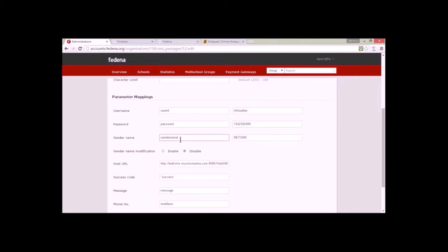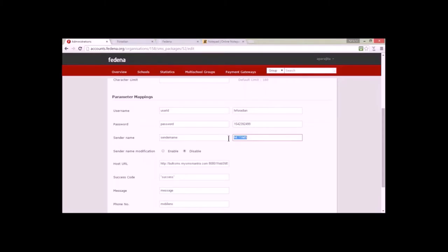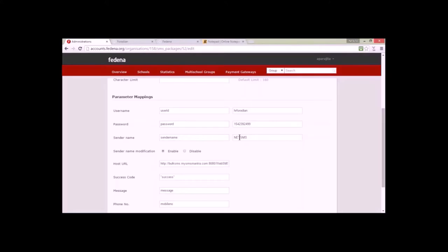Similarly for password, I have written the password parameter and then the actual value against it. Then there is the sender name. All the schools or multi-school groups inside this company will follow this sender name, which in my case is 'net SMS'. If you want to allow schools or multi-school groups to change this sender name, you can select the option 'Sender Name Modification Enable'. This means the school will be able to give their own sender name, and similarly the multi-school group can assign their own sender name for their schools.